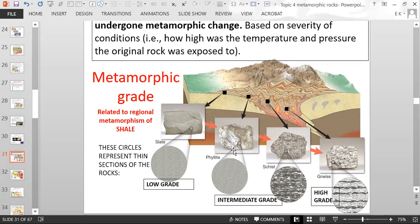Phyllite and schist are considered intermediate grade of metamorphism. All the way down in the middle of the mountain with a lot of heat and pressure, you get a high-grade metamorphic rock called gneiss — pronounced 'nice.' You could see almost some melting going on, so you're almost at the igneous realm when talking about high-grade.